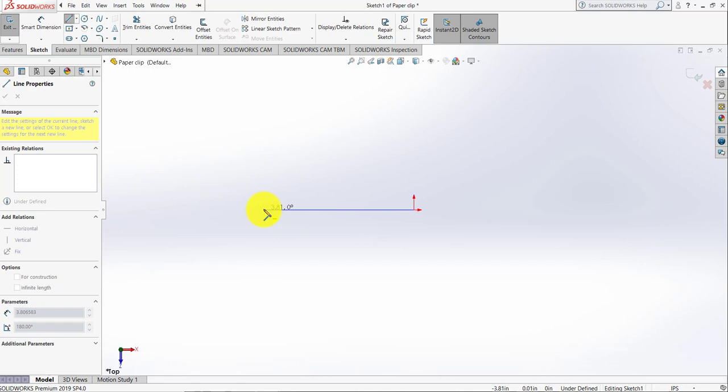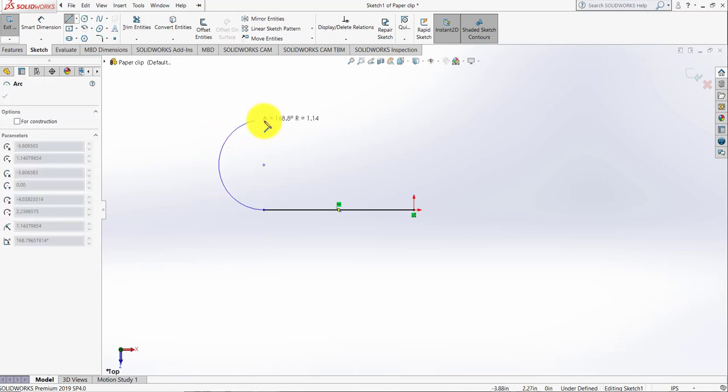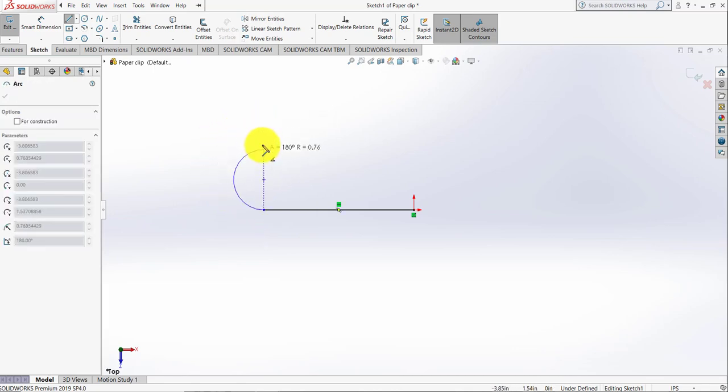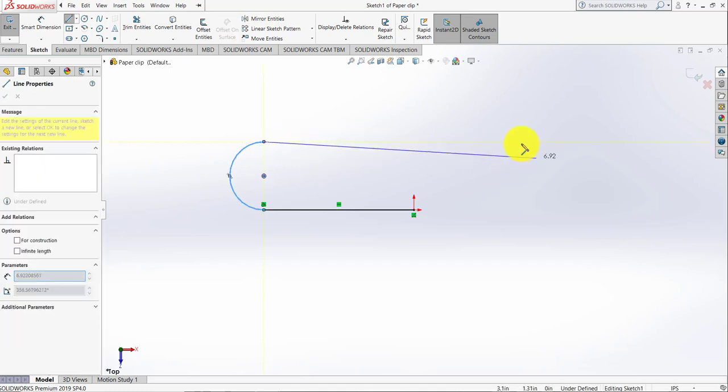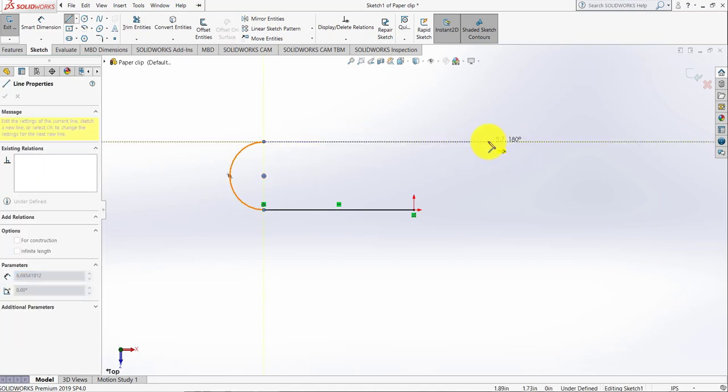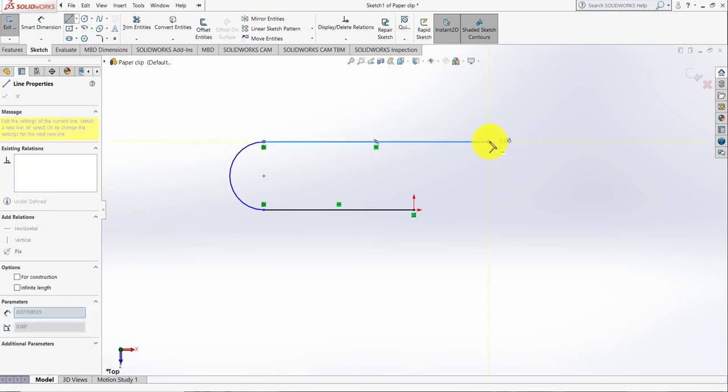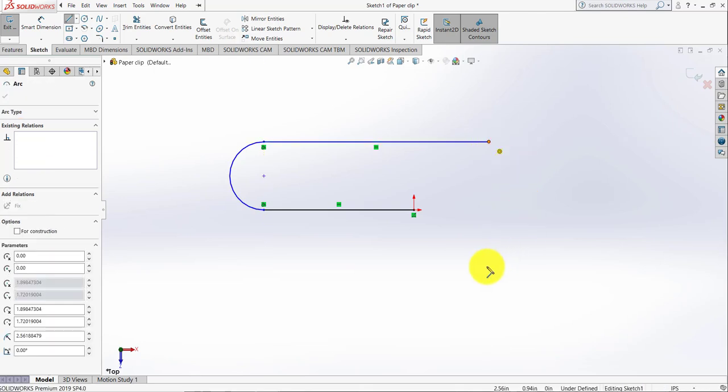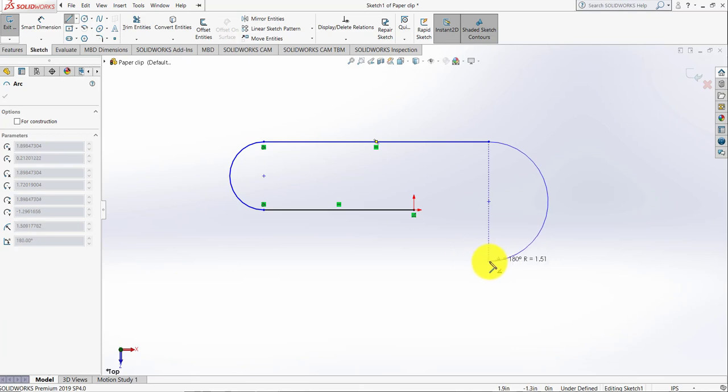Now the tool will be converted to the arc command. Draw a tangent arc, then go here and draw a line like that. Again, go to the endpoint. The tool will be converted to arc. Add a tangent arc like that.